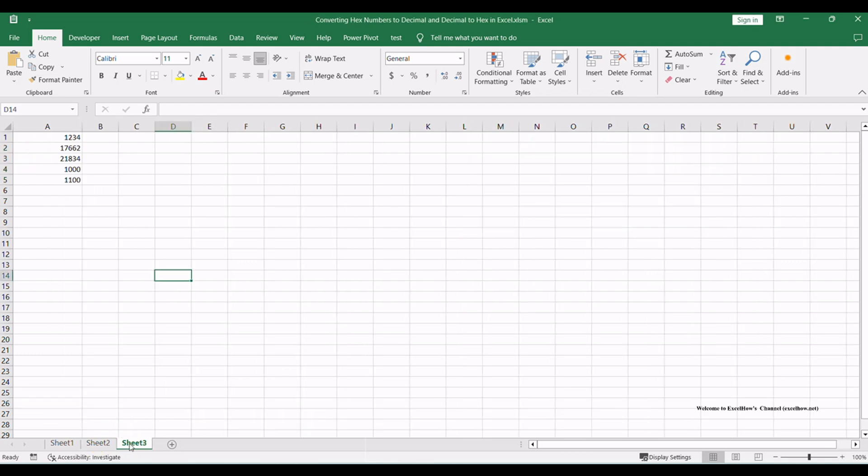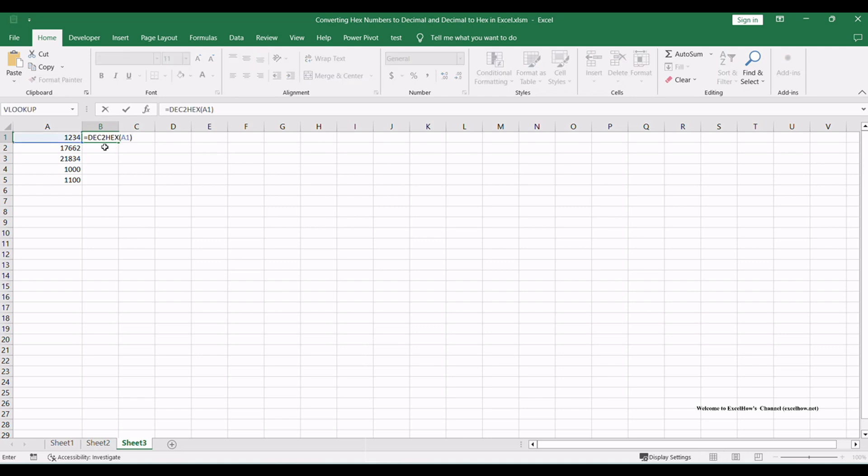In an adjacent cell, use the formula equals DEC2HEX A1, where A1 is the cell containing the decimal number you wish to convert.